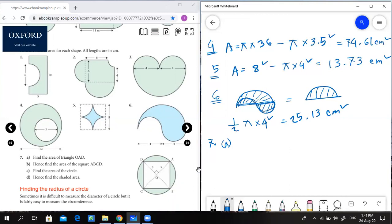So we will have to show the square dimension in this area. The square dimension uses OA as the diagonal and OD as the diagonal. Area of triangle equals half base times height, which equals half into 5 into 5. That gives 25 divided by 2 = 12.5 cm squared.